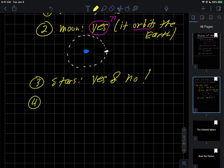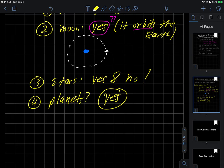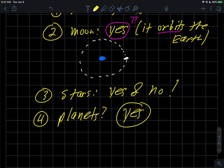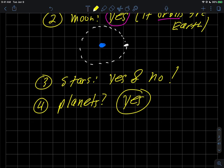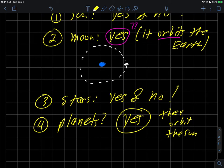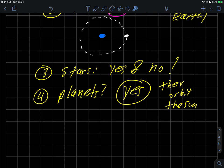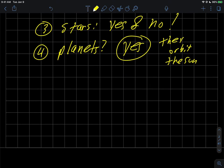And number four, what about the planets? I'm going to lean a little more towards yes on that one, because they're like the moon in that they orbit the sun. So we have this orbit issue here. We know that the moon orbits the Earth, and we know that the planets orbit the sun. So in a configuration like that, I could draw the sun here.